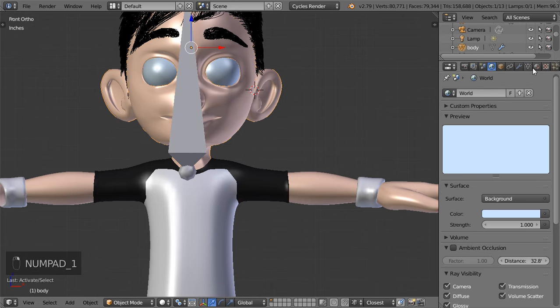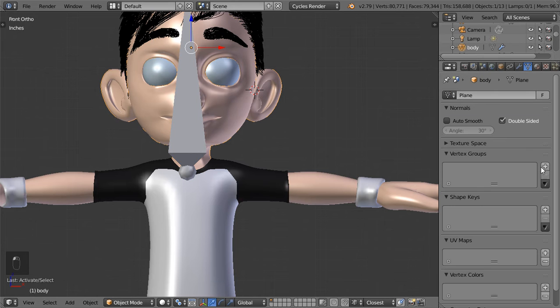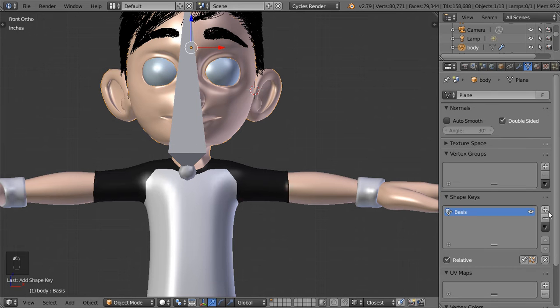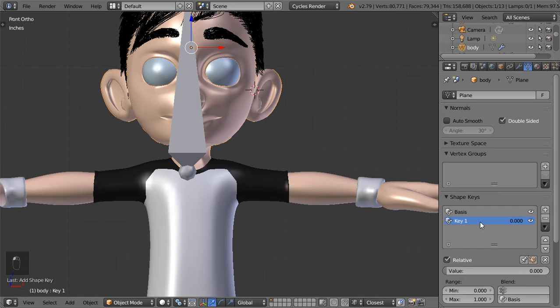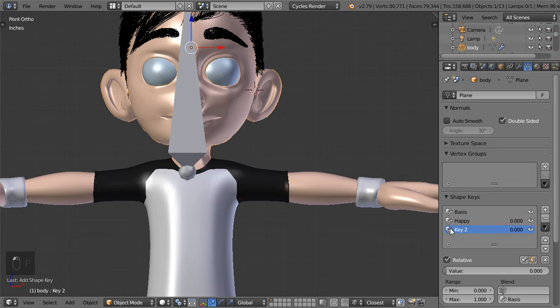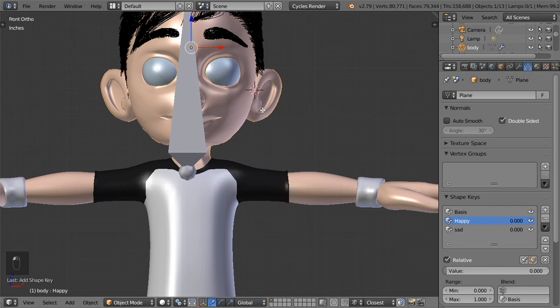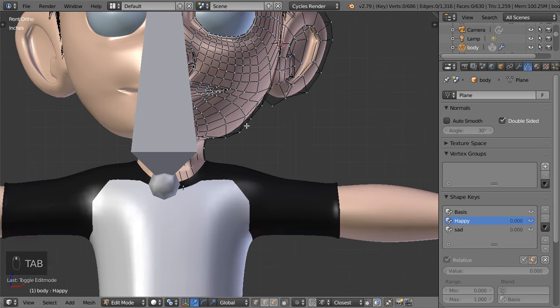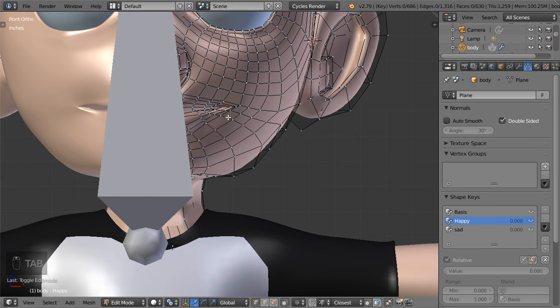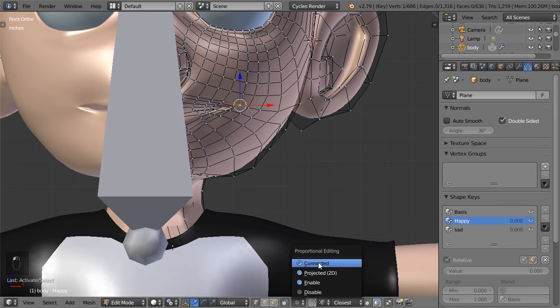We will select the head and go to the object data and add a shape key. This is basis and this is maybe happy or smile. And again another one which is sad. In the happy we will go to edit mode and we can enable proportional editing.